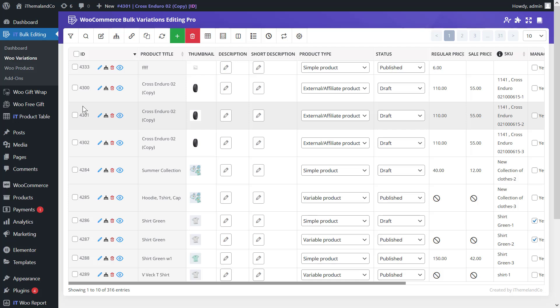Let's see how easily you can bulk edit the variable product stock in WooCommerce. Step 1 is filtering your products to manage stock fields. First, install and activate the WooCommerce bulk edit variations plugin on your website, then open the main page by opening the Woo Variations menu in the WordPress dashboard.